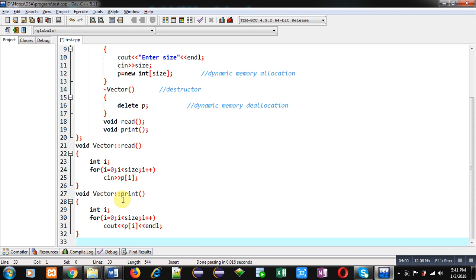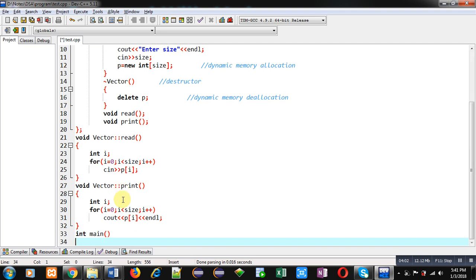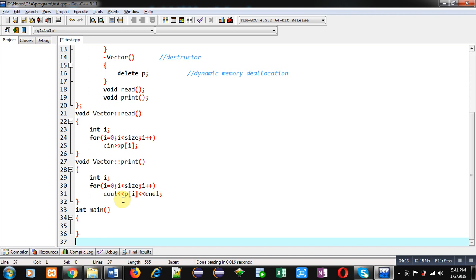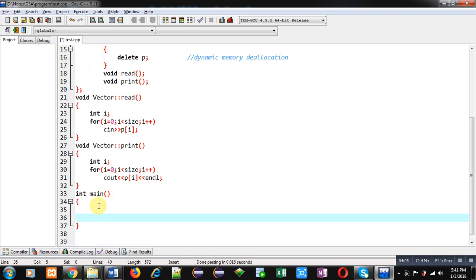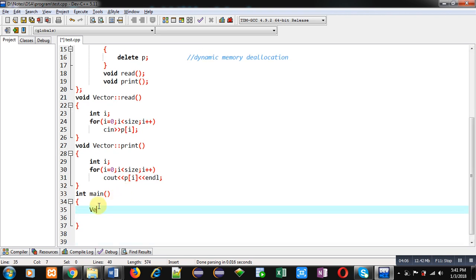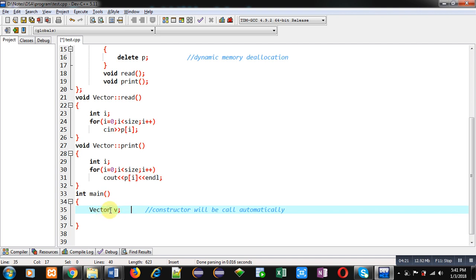Now I am going to implement the main function. Inside main I am creating an object of the Vector class named v. Here the constructor will be called automatically — this is the benefit of a constructor. As soon as you create an object of the class, the constructor is called automatically.